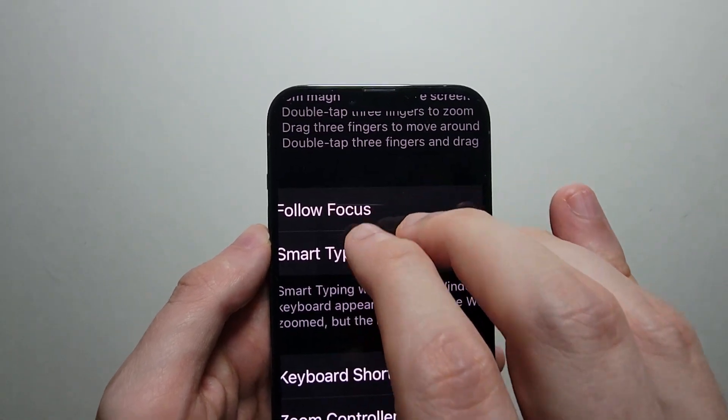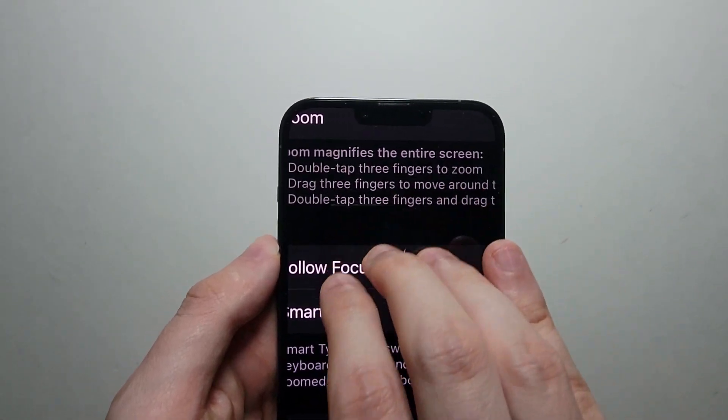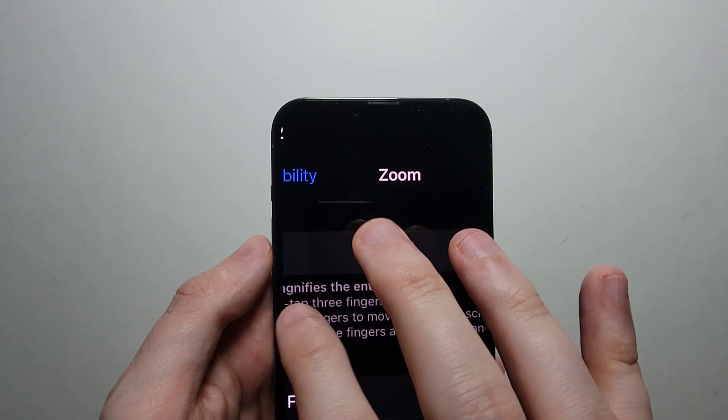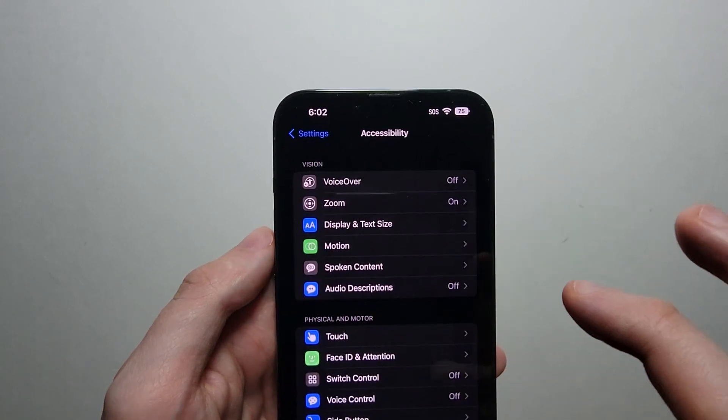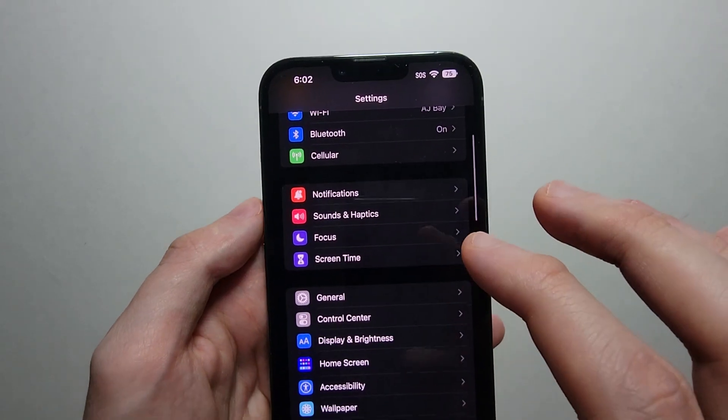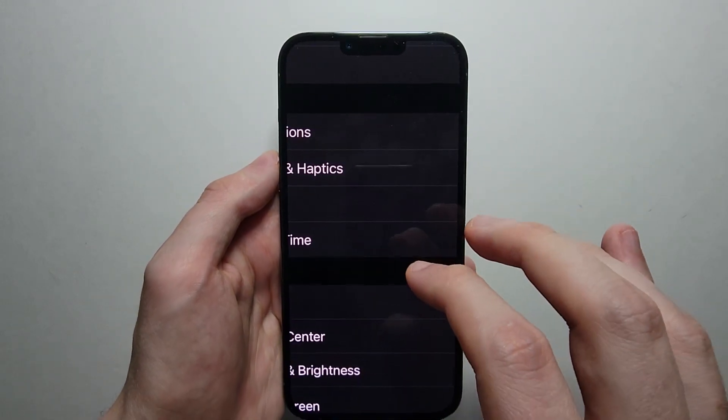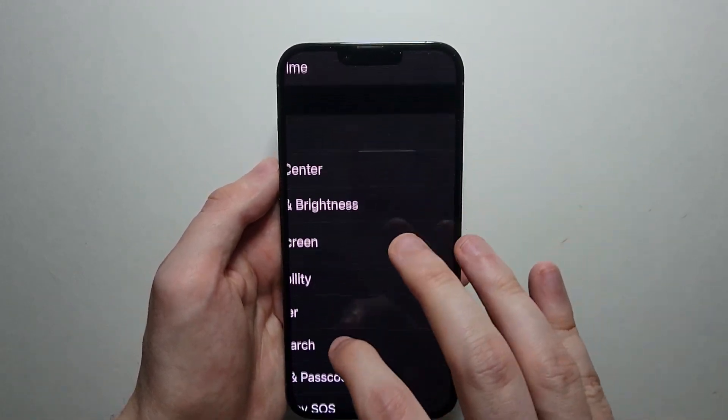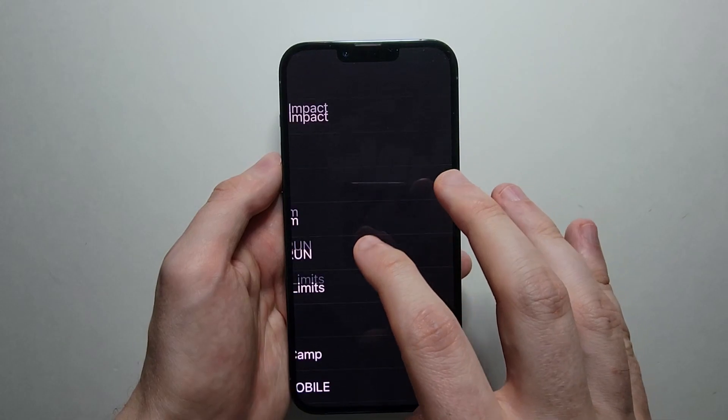So again you can click and drag like that. And also, let me just go back - with one finger you can go all the way through any menu.